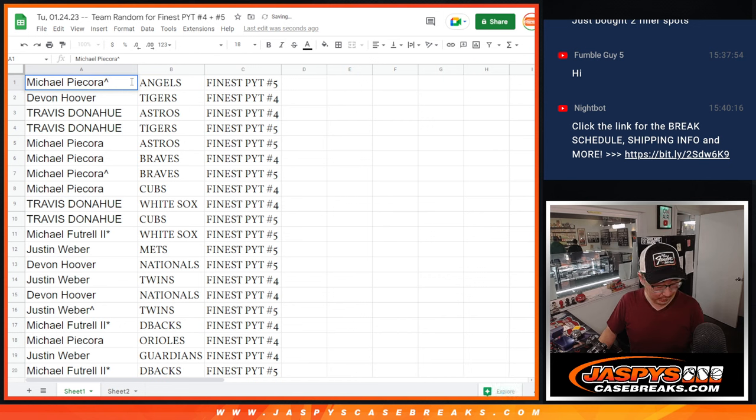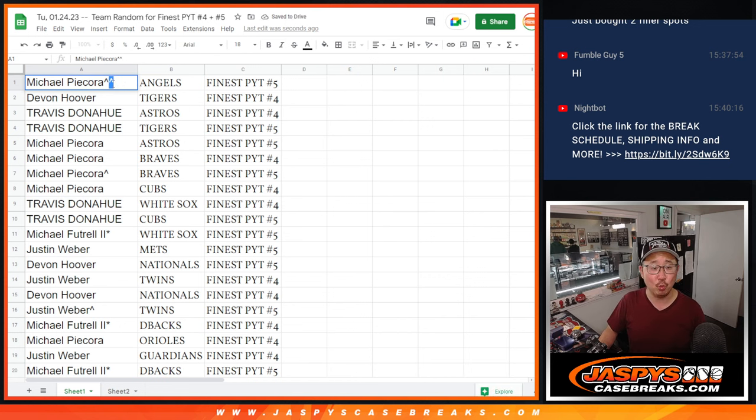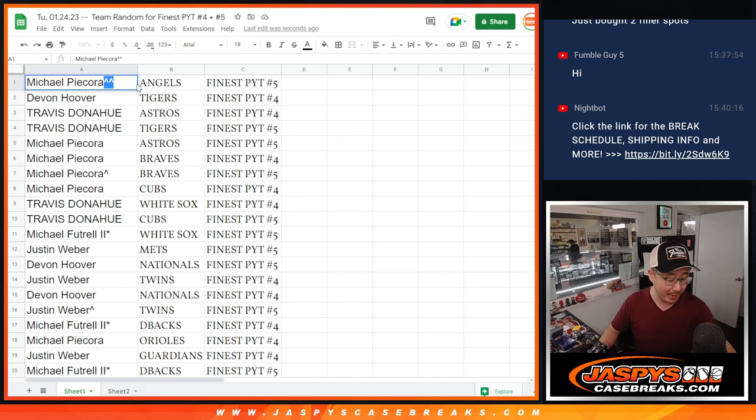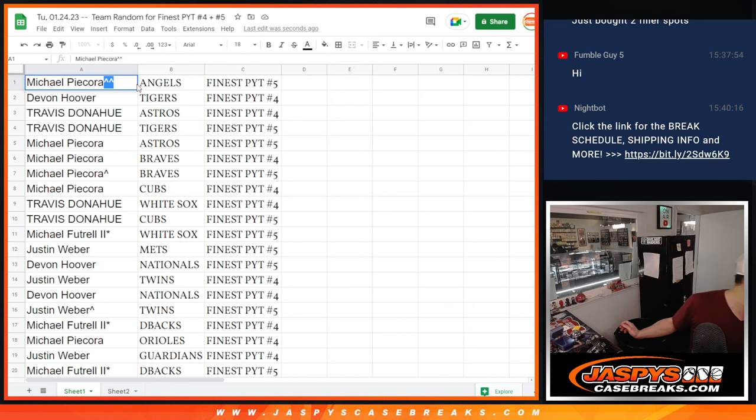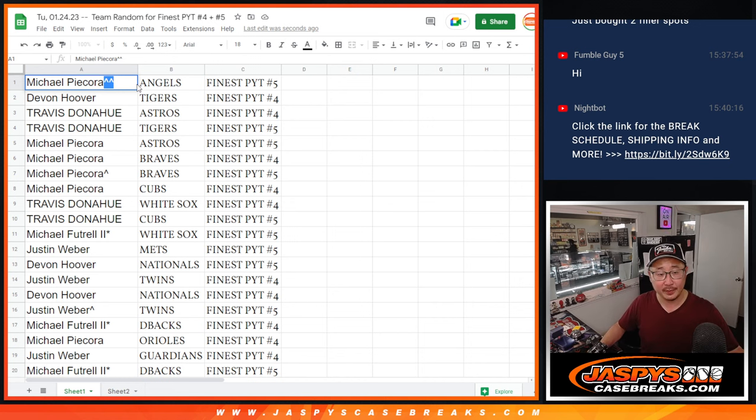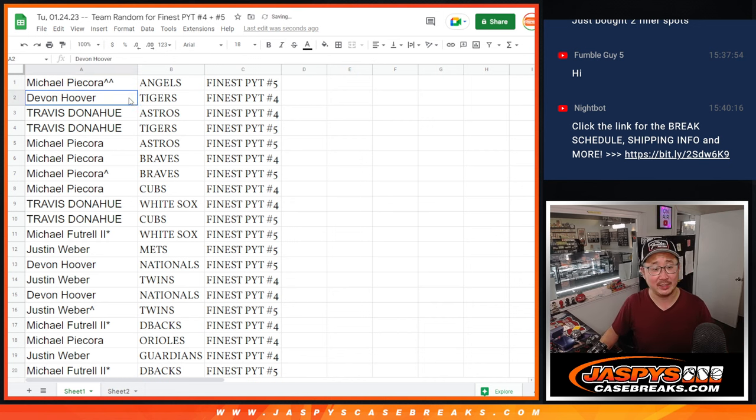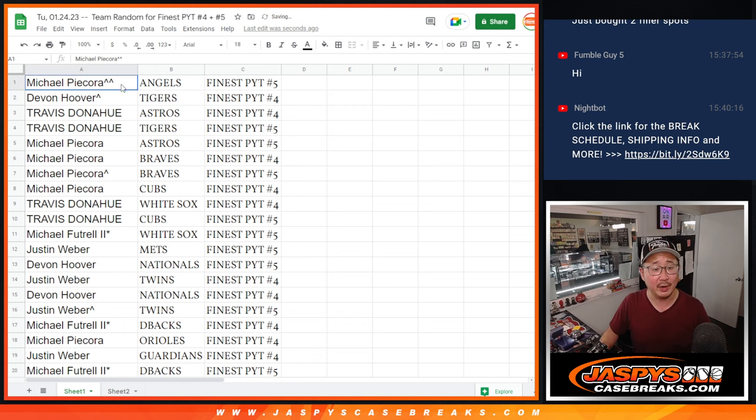There you go. And we'll put a rooftop next to your name. That means you won the team here and an extra spot. Excuse me, I had to sneeze there. Alright, so I'll do that later.